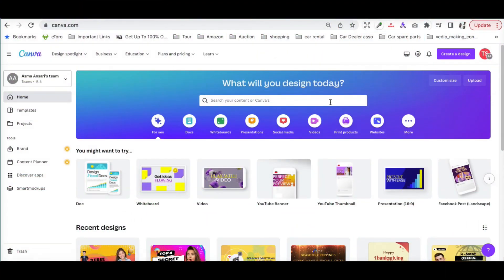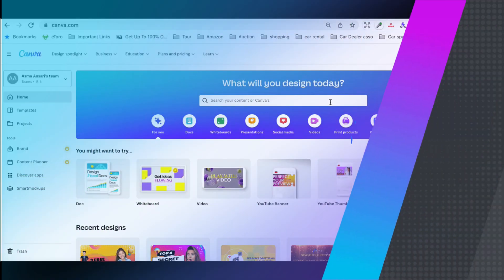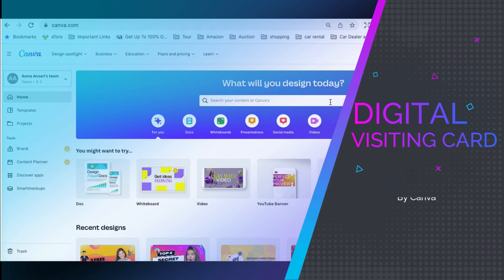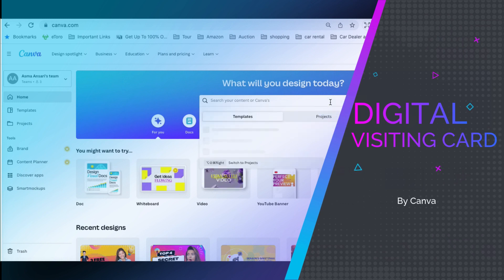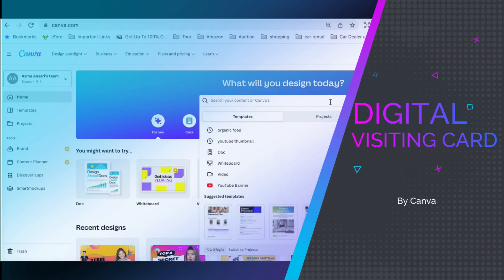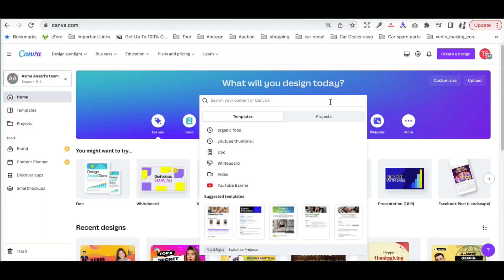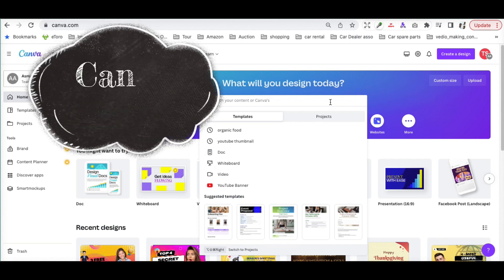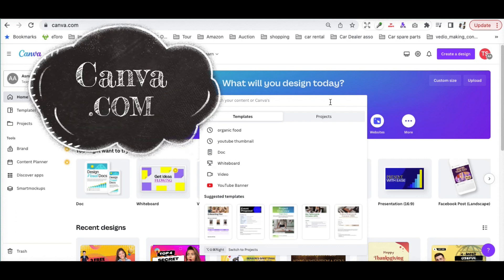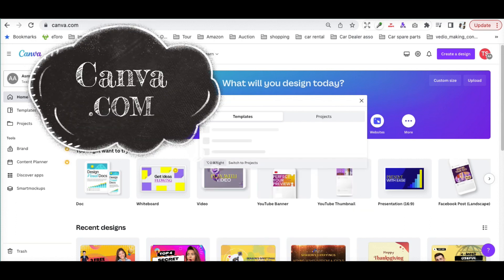Hey guys, welcome back to the channel. Today we'll show you how to create a digital visiting card. It is very simple — you just have to go to Canva, so let's start our video.